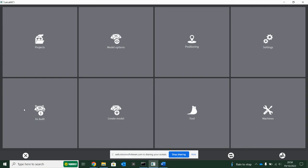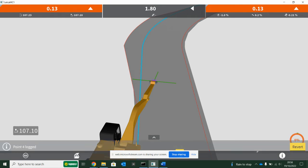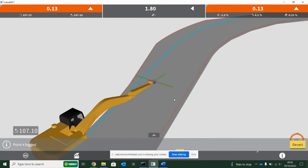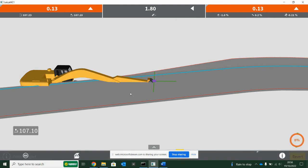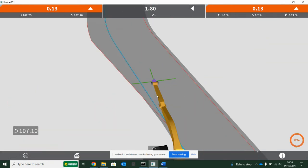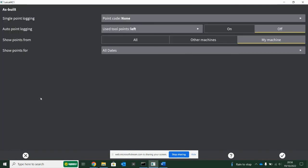The as-built option on this panel allows you to survey points with your bucket when you're on your dig screen. By hitting this button, it will say point logged and you'll get this purple block up here. As-built is referenced in that sort of survey, single point logging.